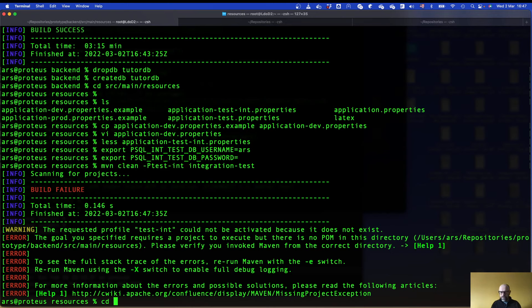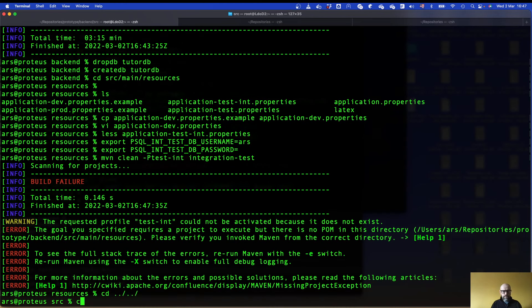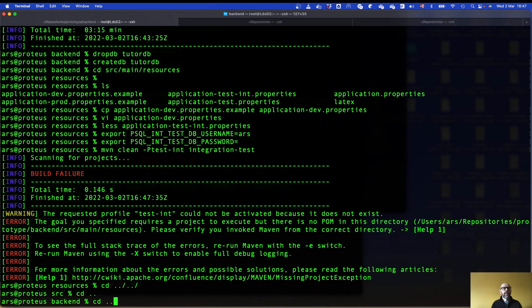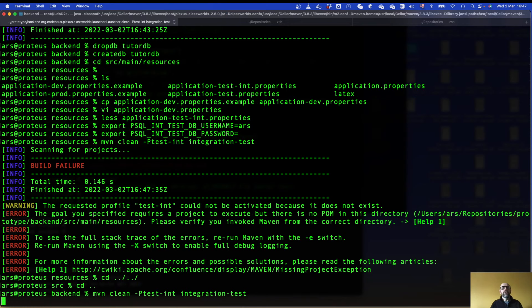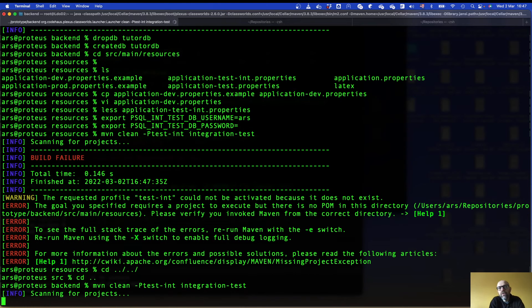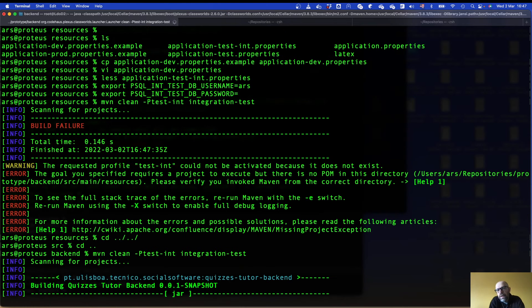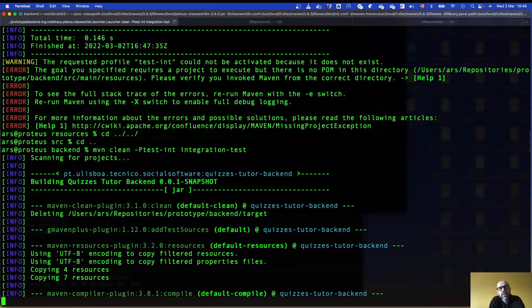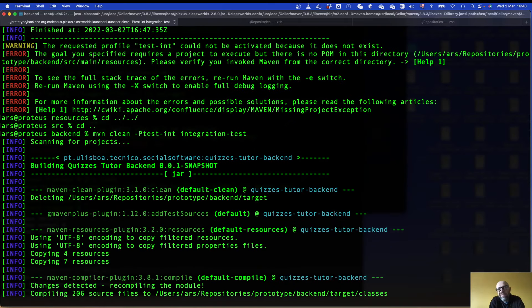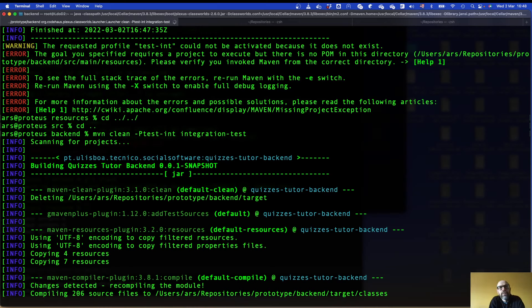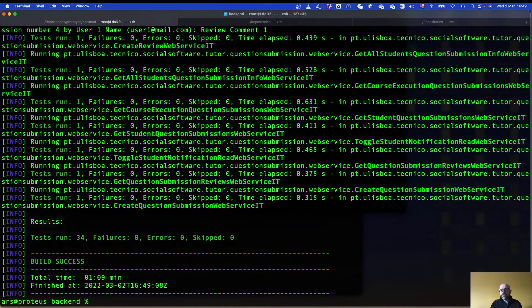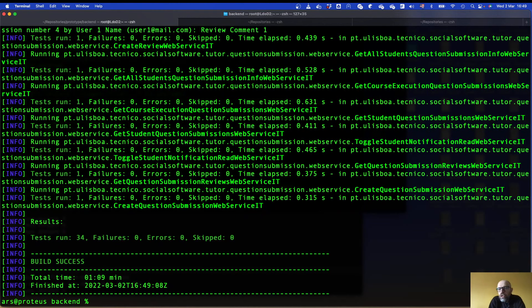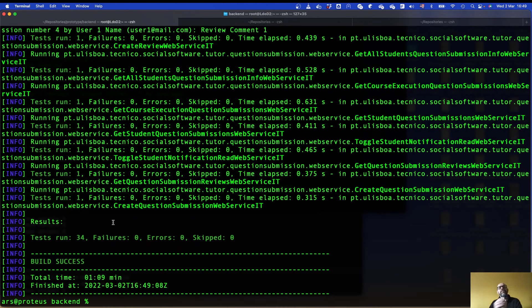I need to go back to backend. I can do it here. That's where the pom.xml file is, where the Maven commands run. And now it's going to execute the tests. It's gonna take a while. It finished. I ran just the 34 tests.